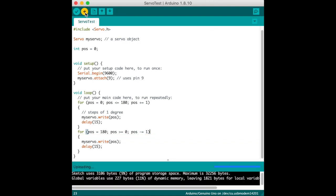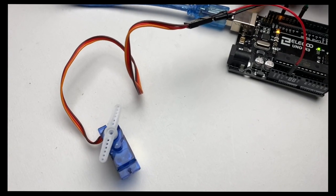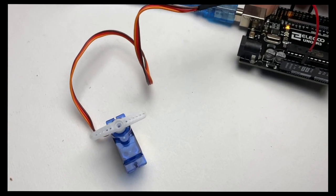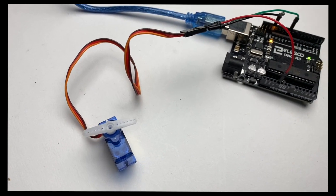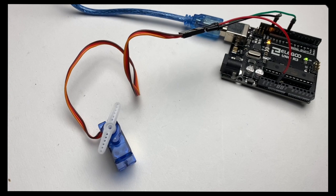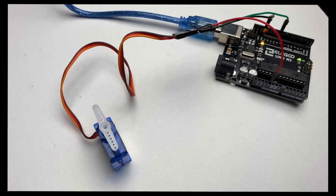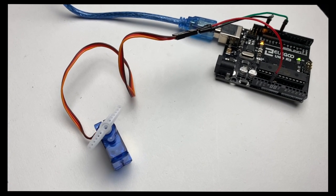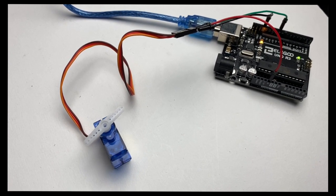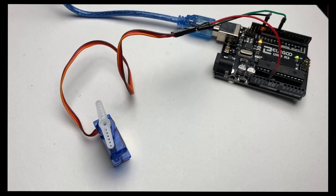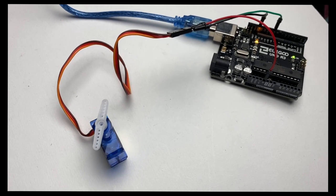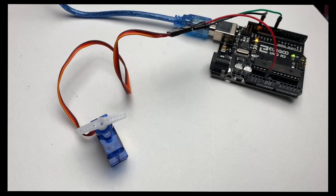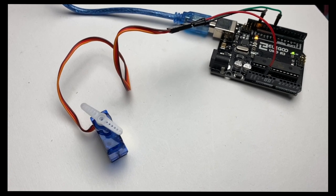And now we can see it operate. So as you can see from this video, the first for loop spins it 180 degrees one direction. The other for loop spins it 180 degrees the opposite direction.